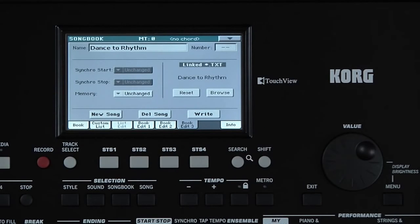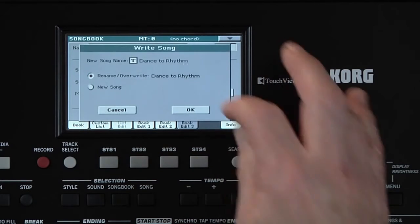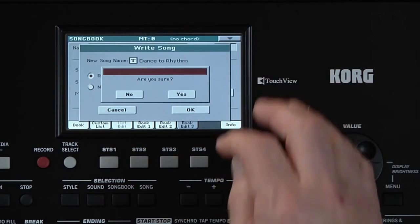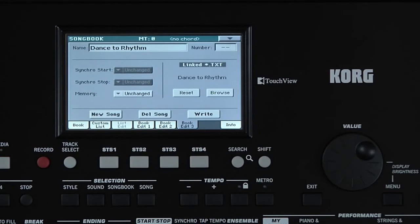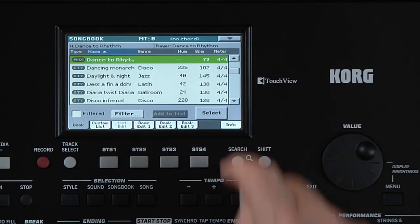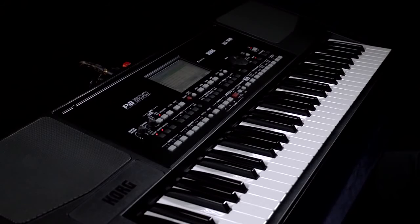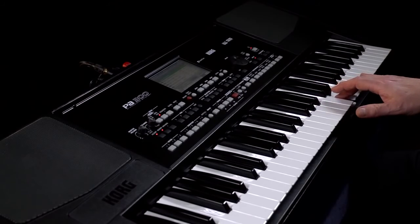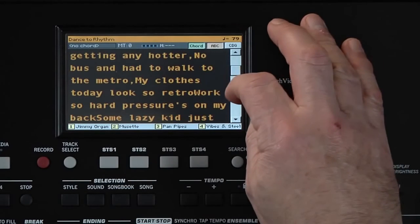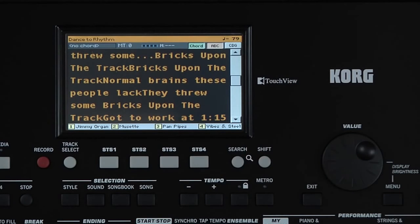We're ready to save everything. Touch Right. We'll leave the name the same. Touch OK, then Yes to confirm. Now go to the Book page and select the Songbook entry we just created. STS 1 is just as we wanted. Press Lyrics, and there are the lyrics. However, this is just a text file, so the lyrics won't follow along. You can touch the scroll bar to advance to the next page of lyrics, or assign this to an optional footswitch.